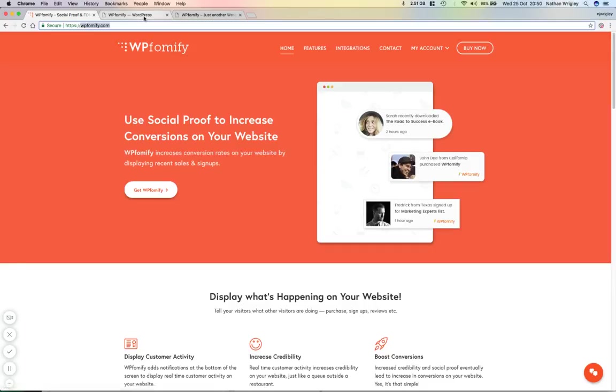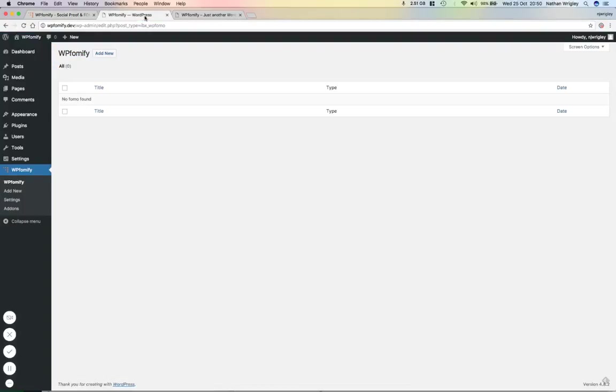So let's just talk it through. This is a brand new vanilla install of WordPress. There's nothing else in it apart from this plugin.